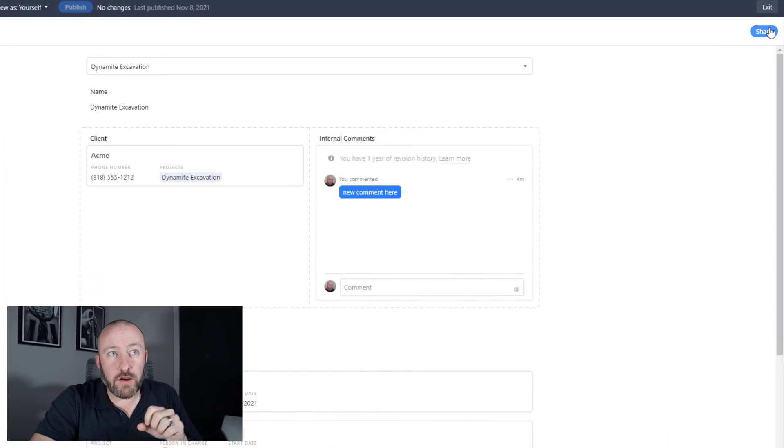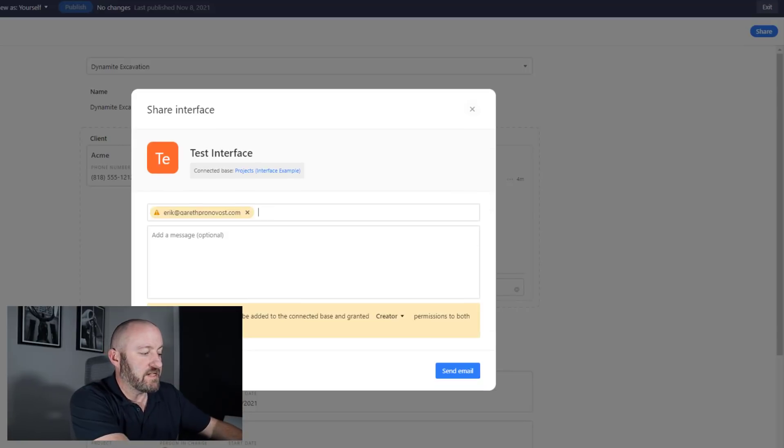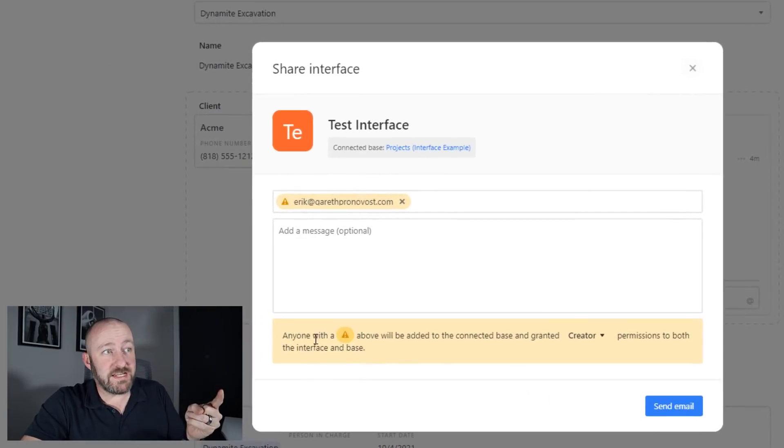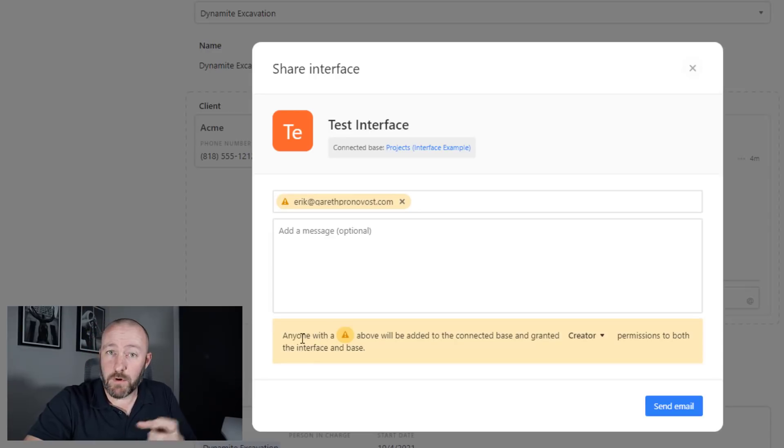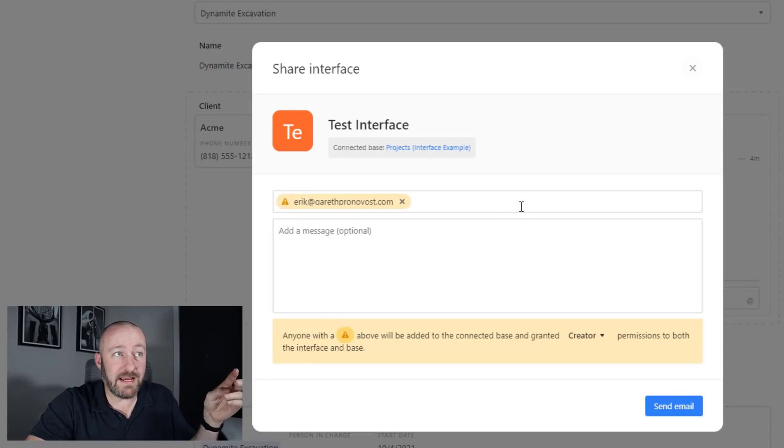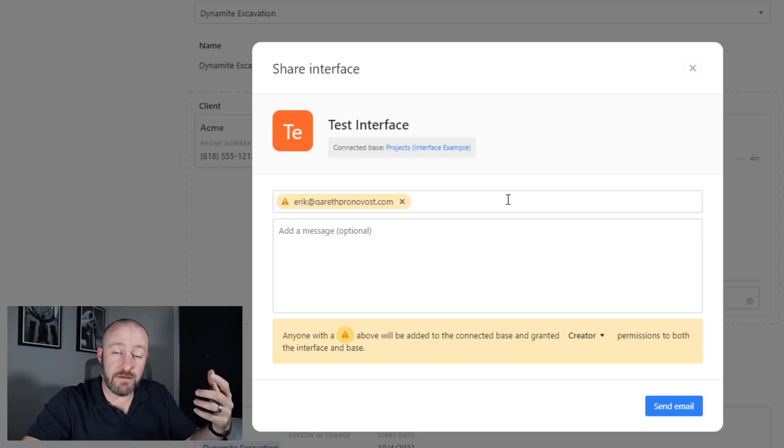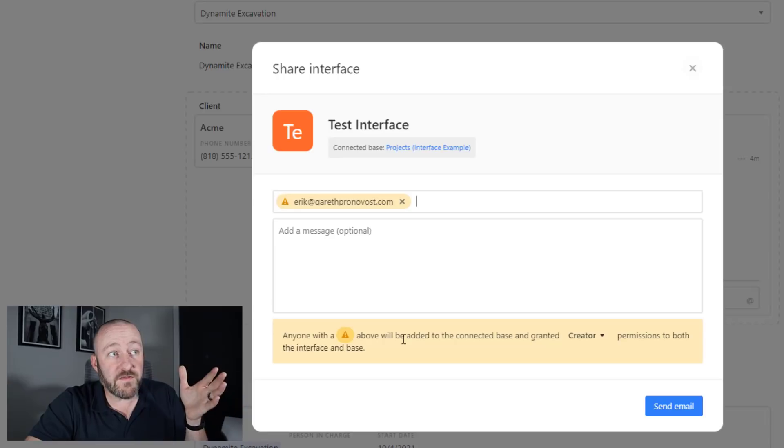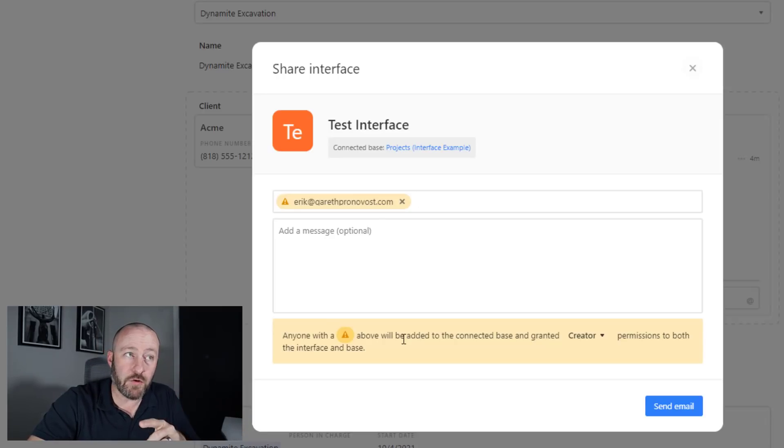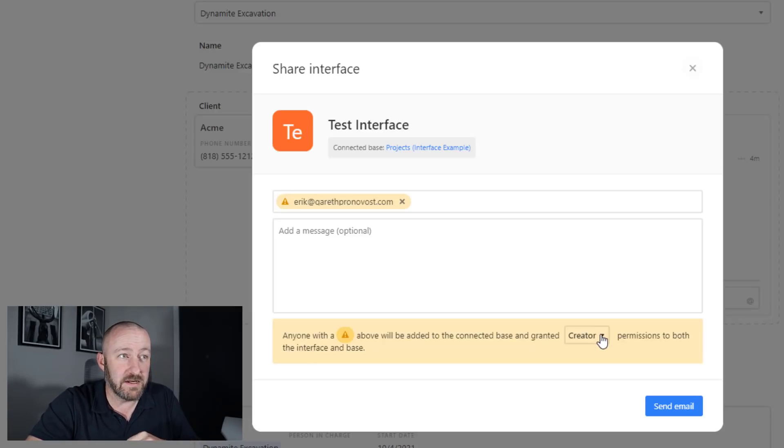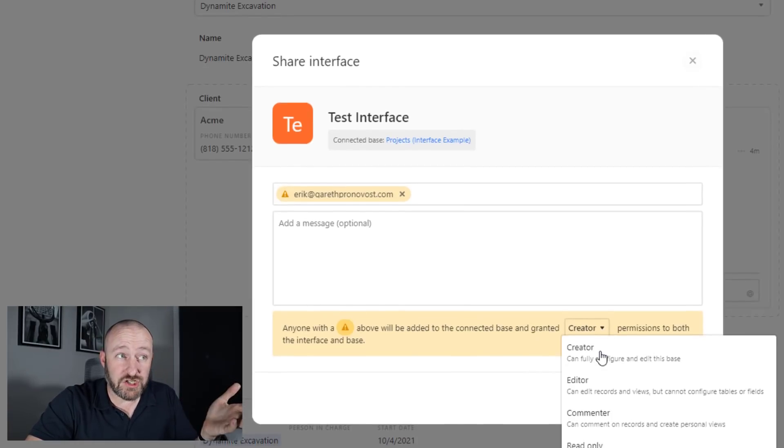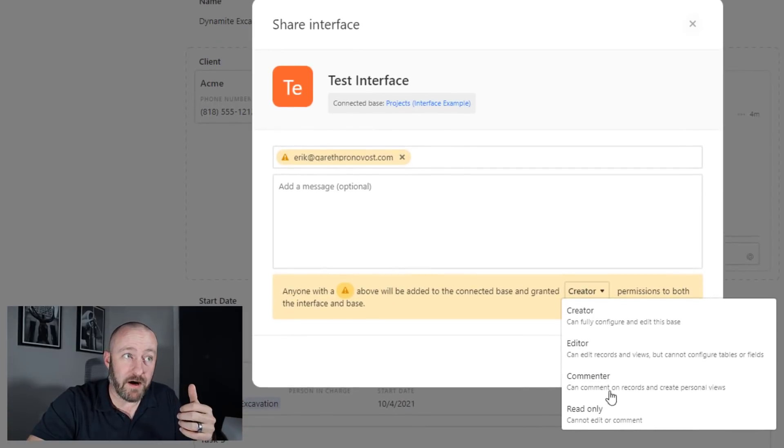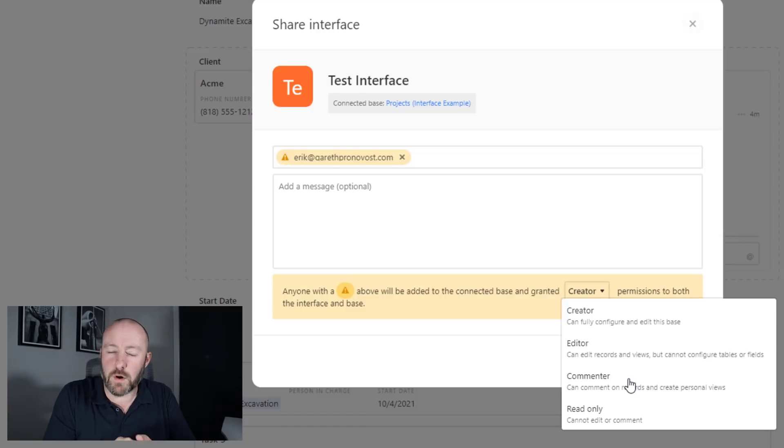When I go to share this in the upper right corner, if I want to share this with somebody on my team, when I make that selection, you'll see that Airtable warns me that anyone with this symbol, any email addresses that I've gone to share this interface with, mentions to me and warns me that they will be added to the connected base and granted a certain level of permissions to both the interface and the base. I can make a change here and limit the type of permissions that they have inside my base, but is that really what I want to do?